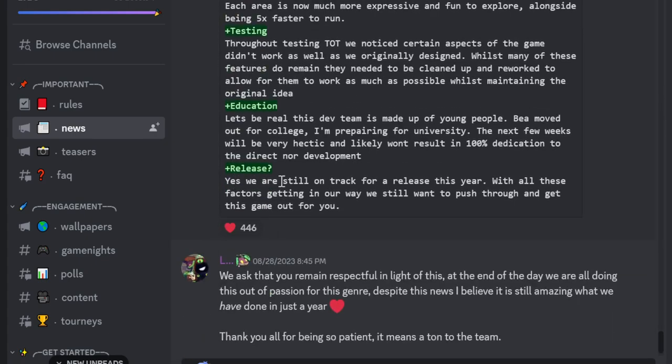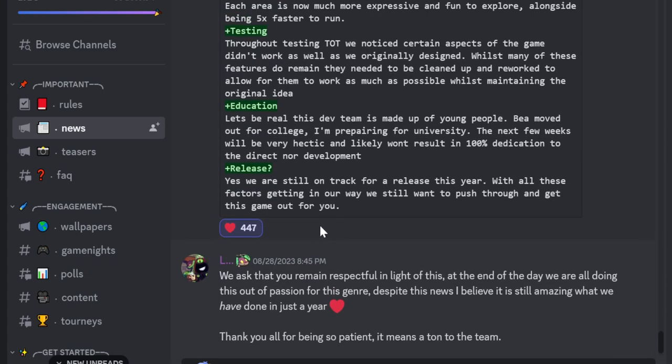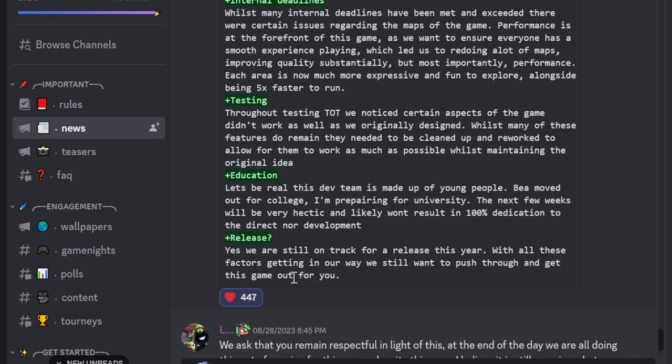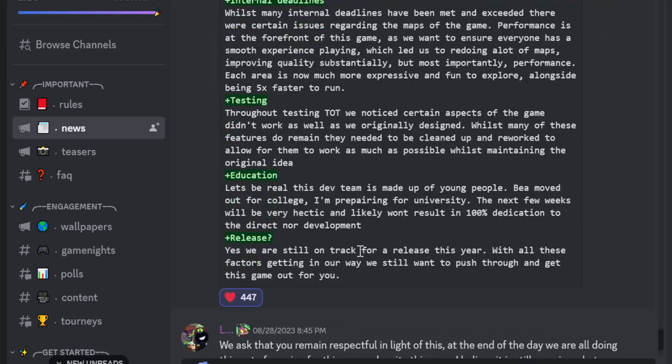Yes, we are still on track for a release this year. With all these factors getting in our way we still want to push through and get this game out for you. Okay. What they said is like I'm saying I think that's like okay compared to other devs they don't do that. Some devs do that but they don't keep their word. Let's see if they keep their word that's what I'm mostly saying.